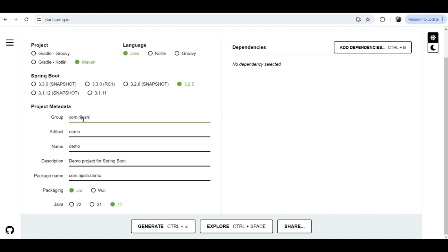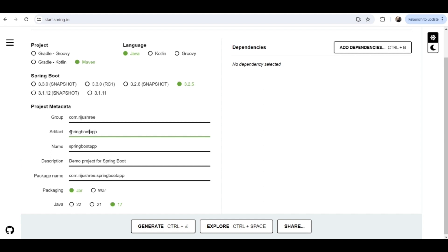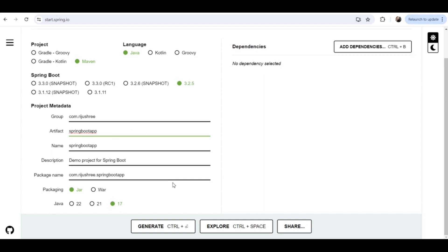I will give com.registry, and then the artifact name is the project name. You can type app1 or spring app, whatever you want. I typed spring boot app, so this is the project name. The name is similar to this. Then you can see the package name comes as com.registry.springbootapp. So this is the group name, this is the artifact name.